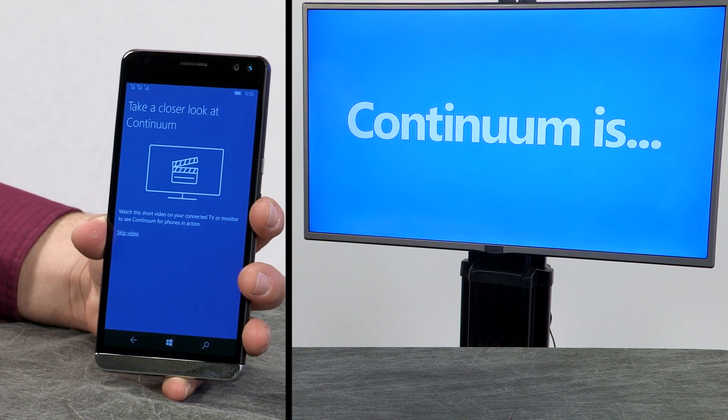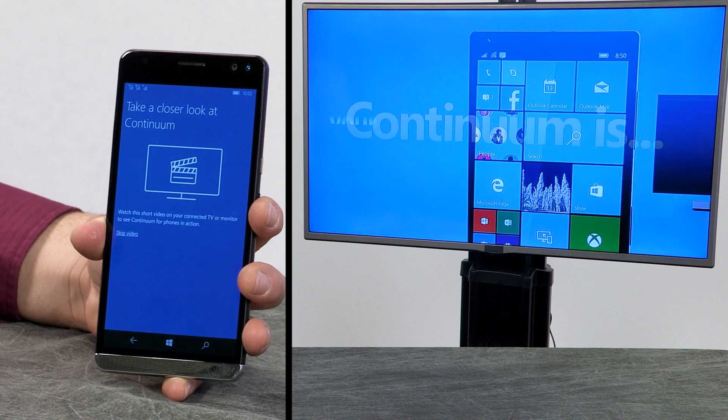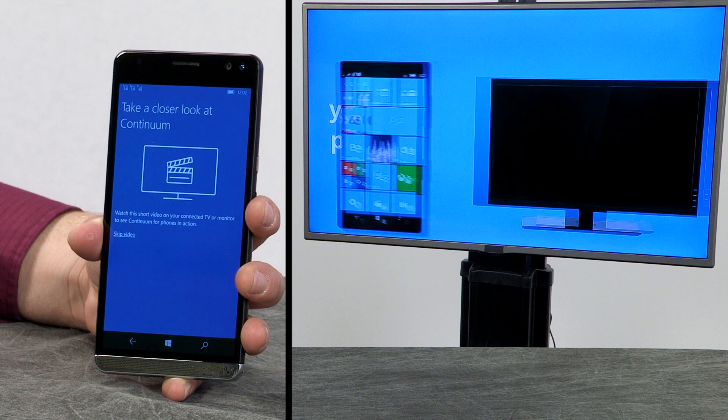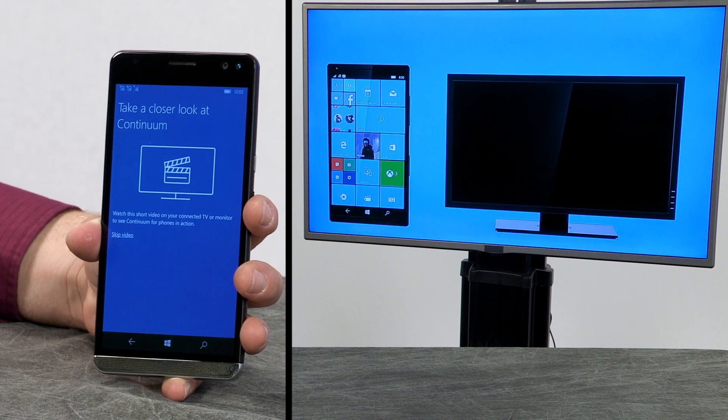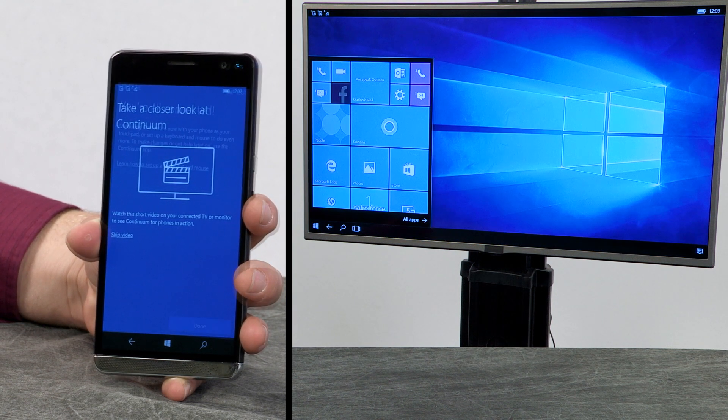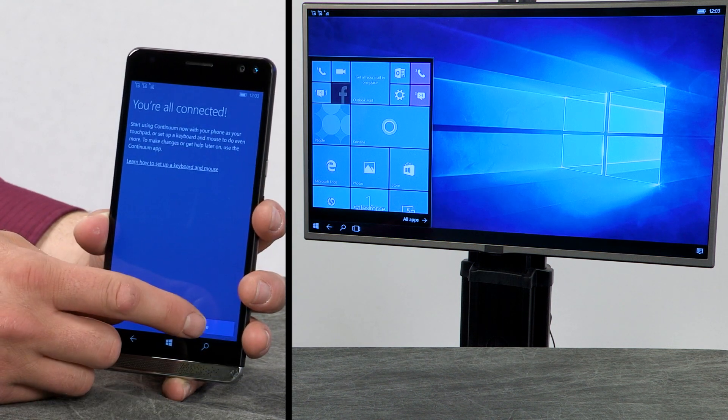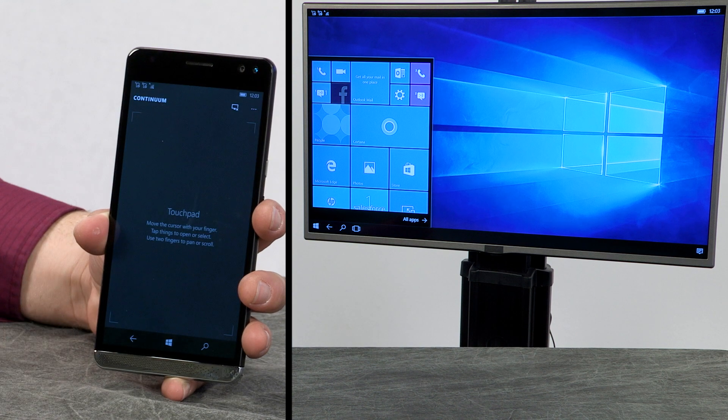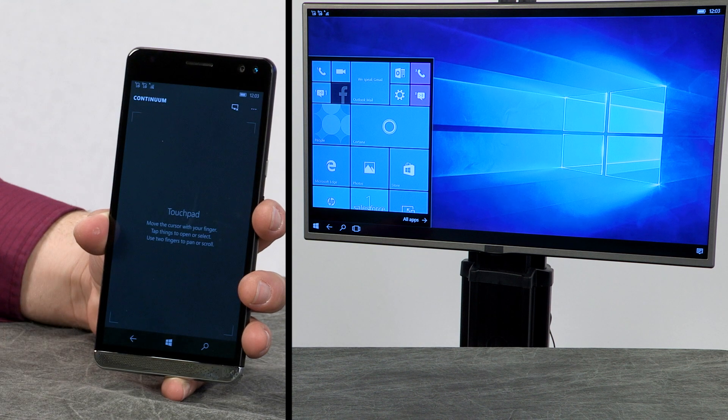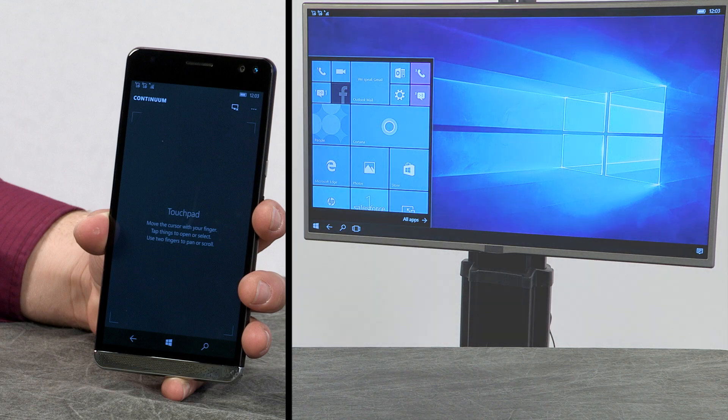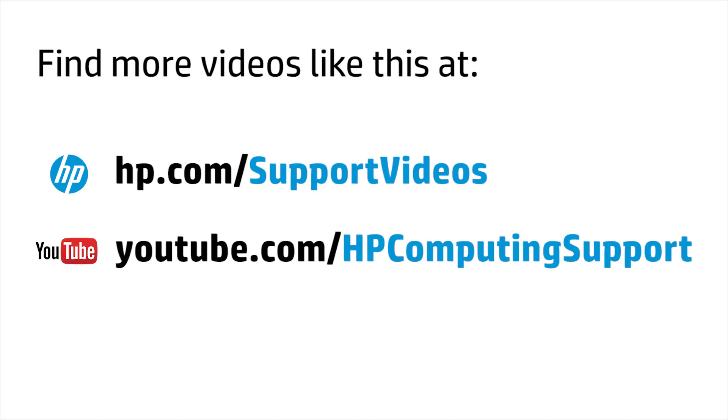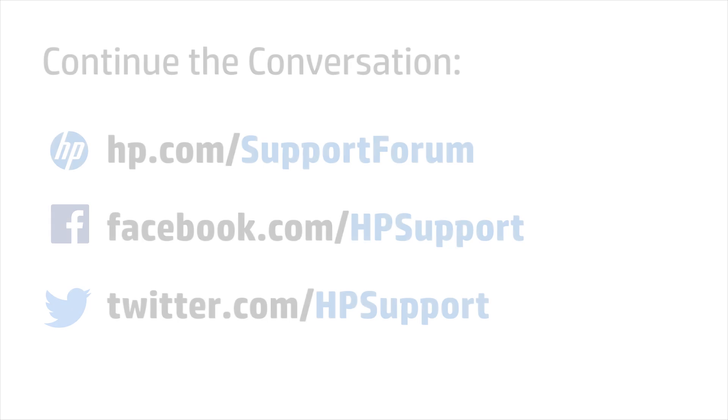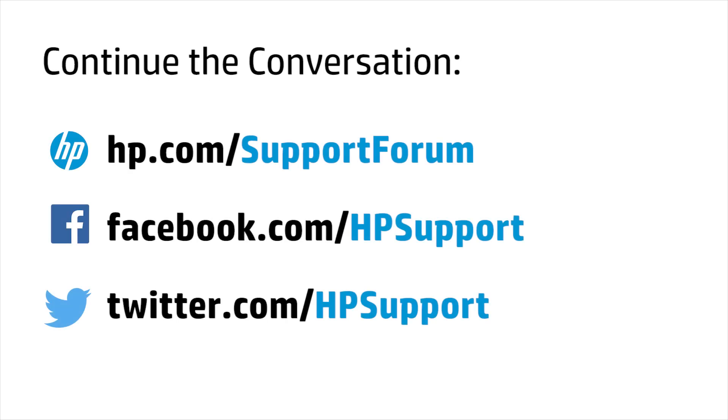Watch the introductory video on the TV or monitor or tap Skip video on the phone. Tap Done to complete the setup. The TV or monitor is now the main screen for Windows 10 Mobile and is controlled by the phone.